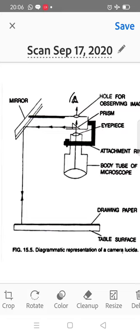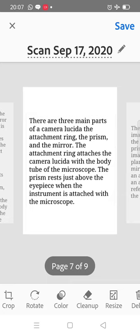The third part is the plane mirror. The plane mirror rotates and is set at an angle of 45 degrees according to the prism and the plane paper. This is the diagrammatic representation of the camera lucida. Students, you can draw this diagram if a question comes on camera lucida.